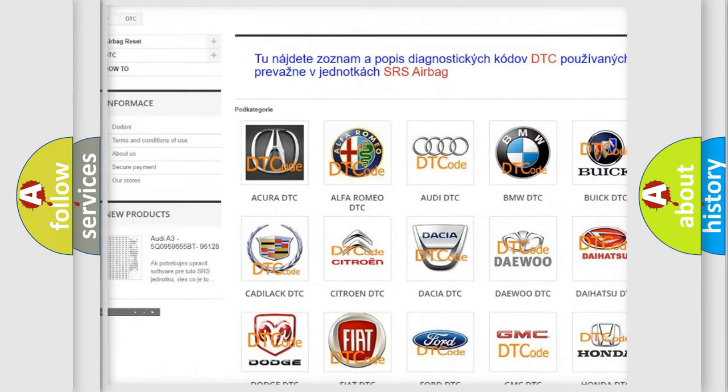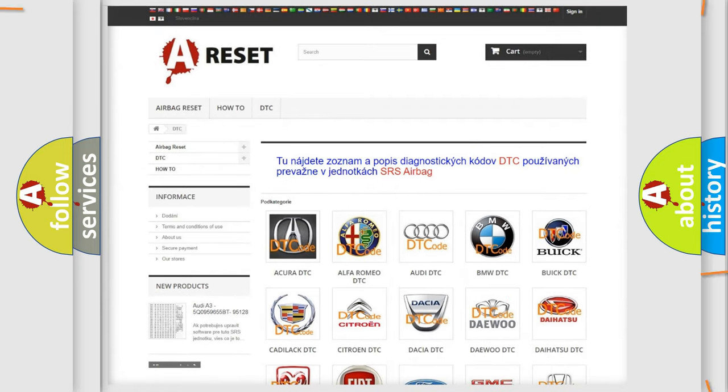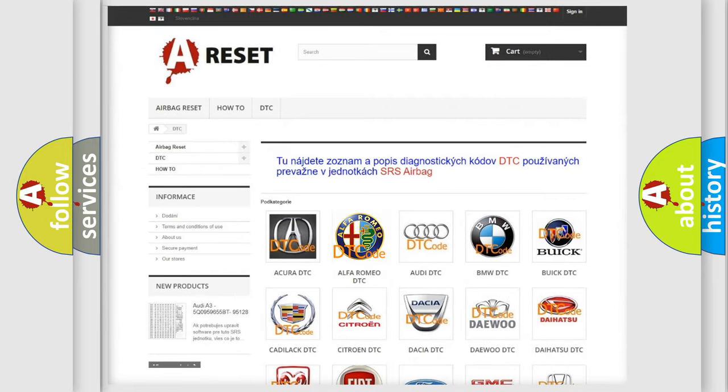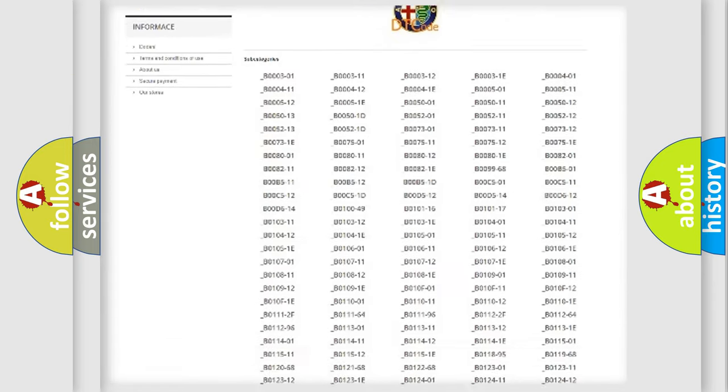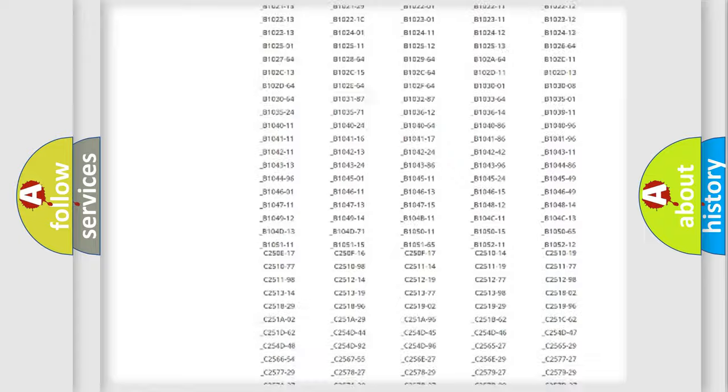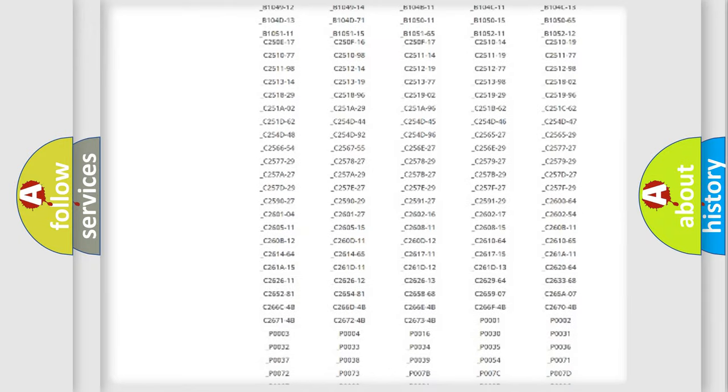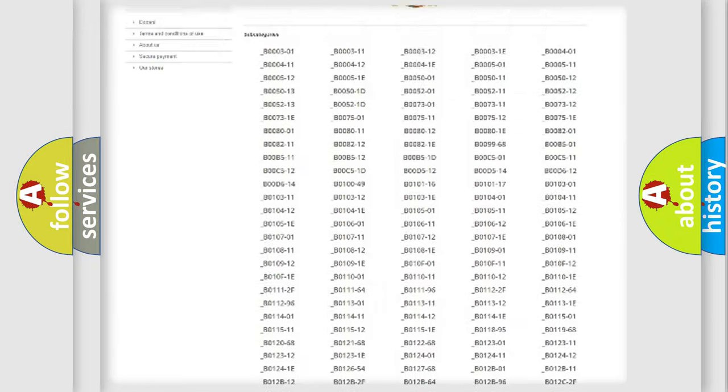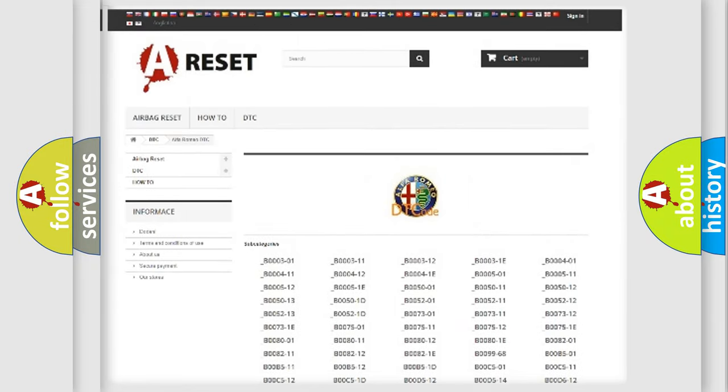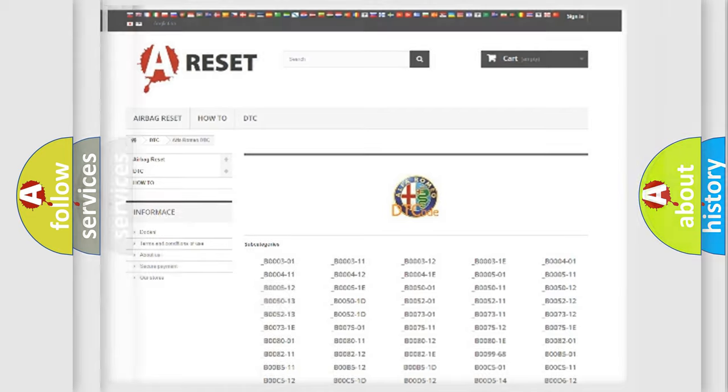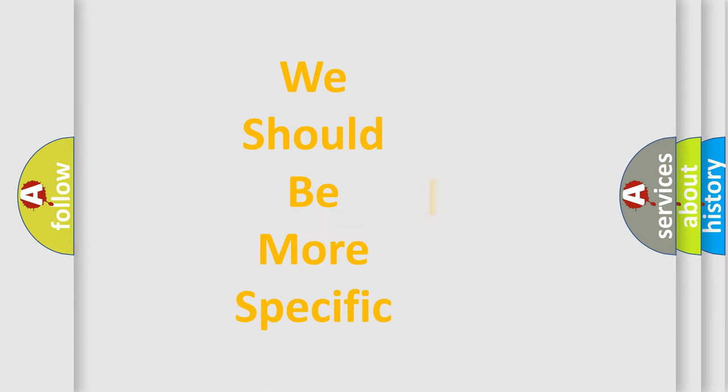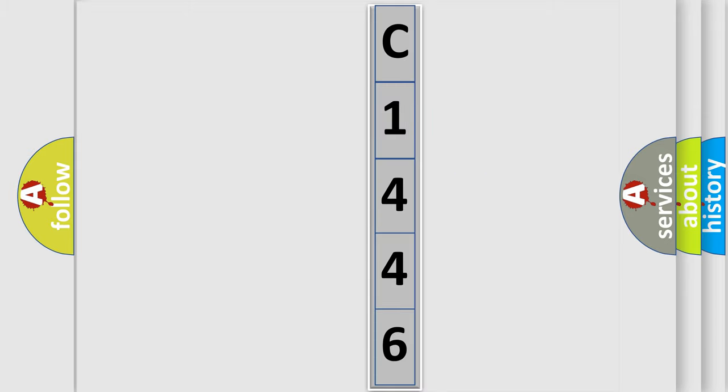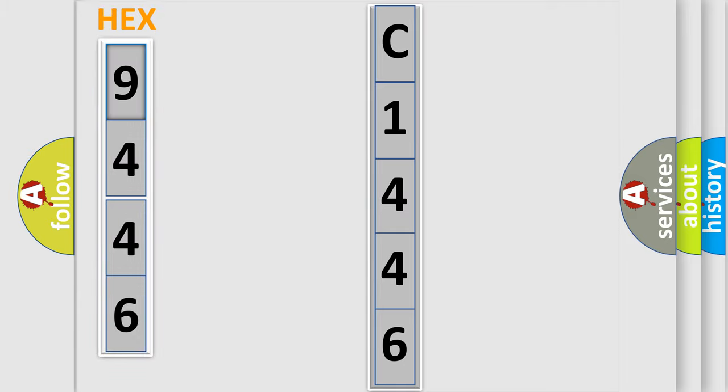Our website airbagreset.sk produces useful videos for you. You do not have to go through the OBD2 protocol anymore to know how to troubleshoot any car breakdown. You will find all the diagnostic codes that can be diagnosed in Alfa Romeo vehicles, and many other useful things. The following demonstration will help you look into the world of software for car control units.